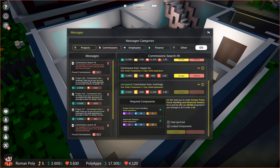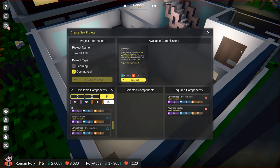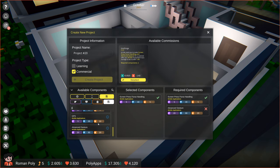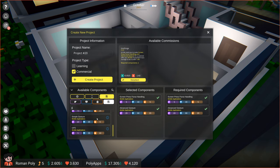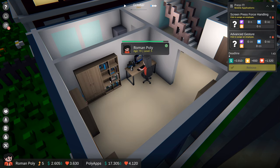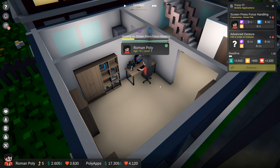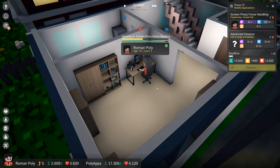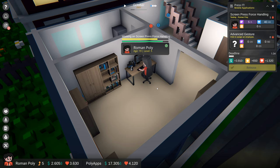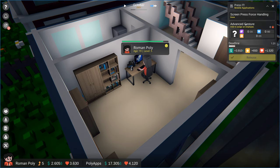After accepting the commission, we need to create a project for it. Let's go to the Projects Creator, choose all required components and pick some catchy name. How about... Press it! Yes, I think it will be good. In order to start working on this project, we also need to assign our character to one of the components. It will take a while, so let's speed up the game and wait for this project to end.